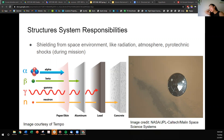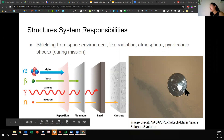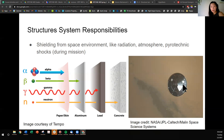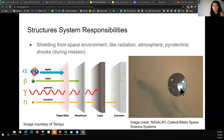Another responsibility of the structure subsystem is to shield other components from the space environment. We talked previously about how radiation, atmosphere, and pyrotechnic shocks can all damage the spacecraft. The structures lead may think about different coatings or different layers of material to shield away from radiation. In this case, the atmosphere is generating a lot of pressure and heat. This is a heat shield that protected the rover lander from heat and pressure of atmospheric entry as it plowed through Martian air at thousands of kilometers per hour. Once the probe slowed enough, the heat shield was ejected, exposing the rover underneath.